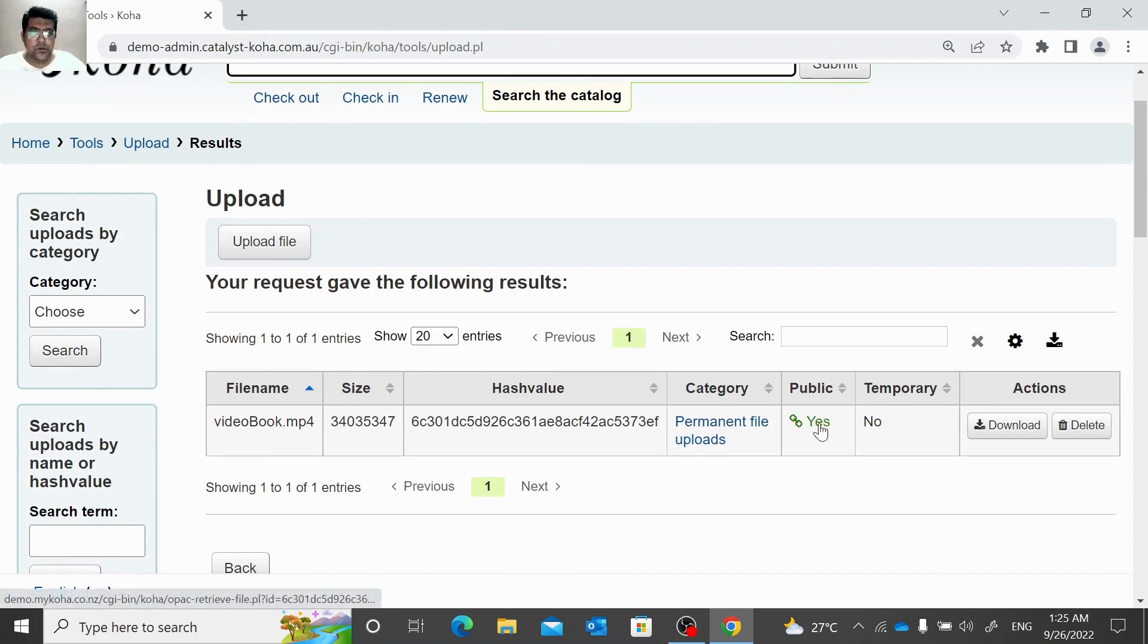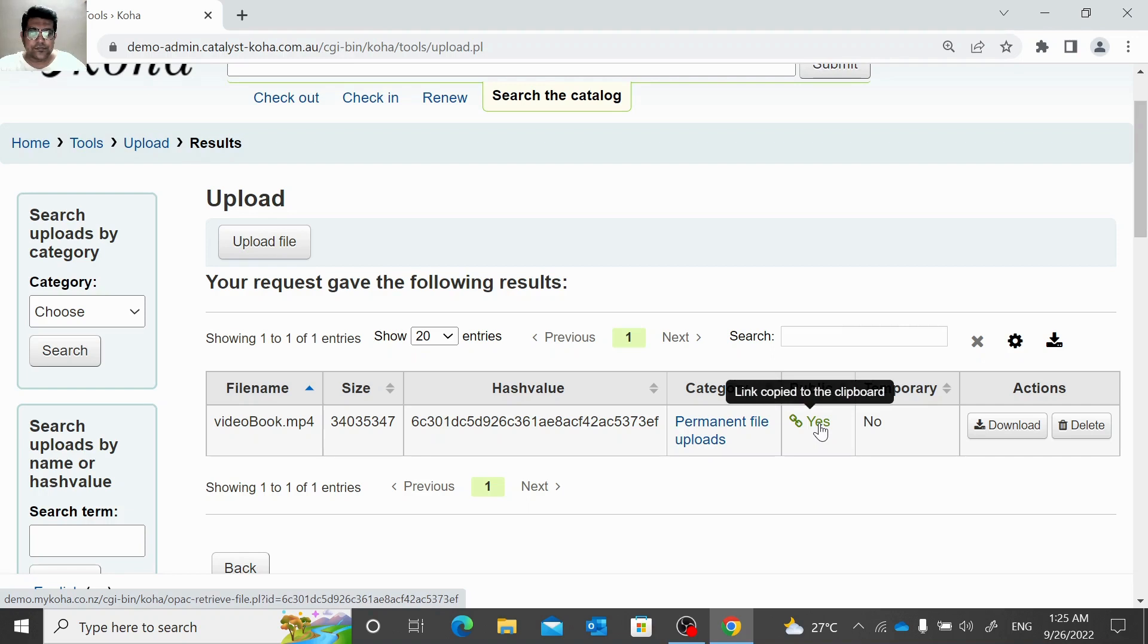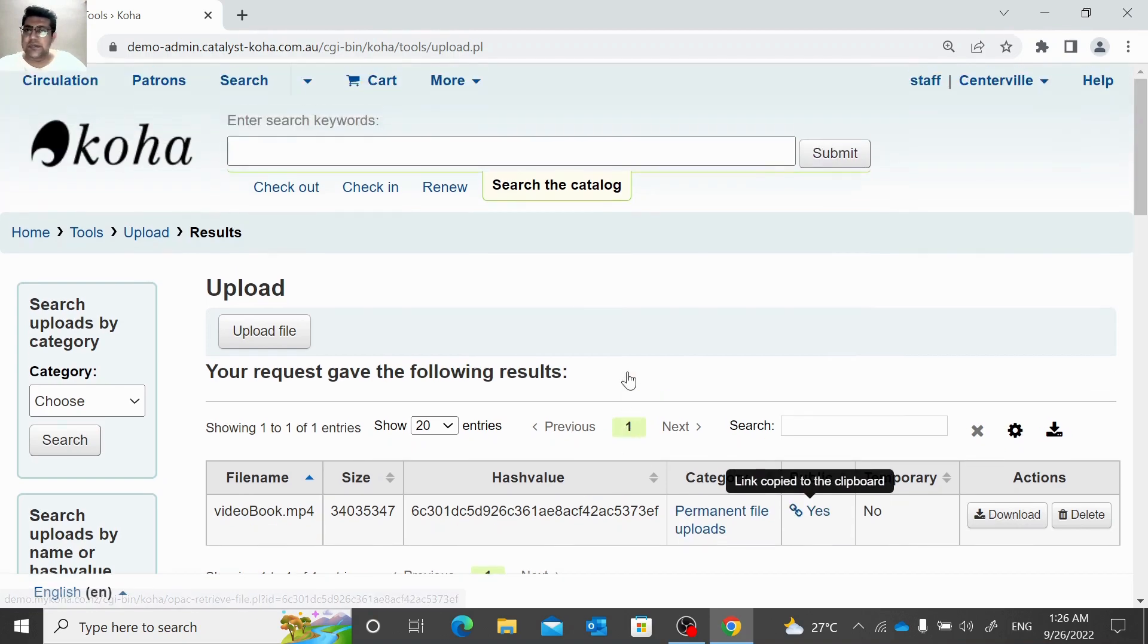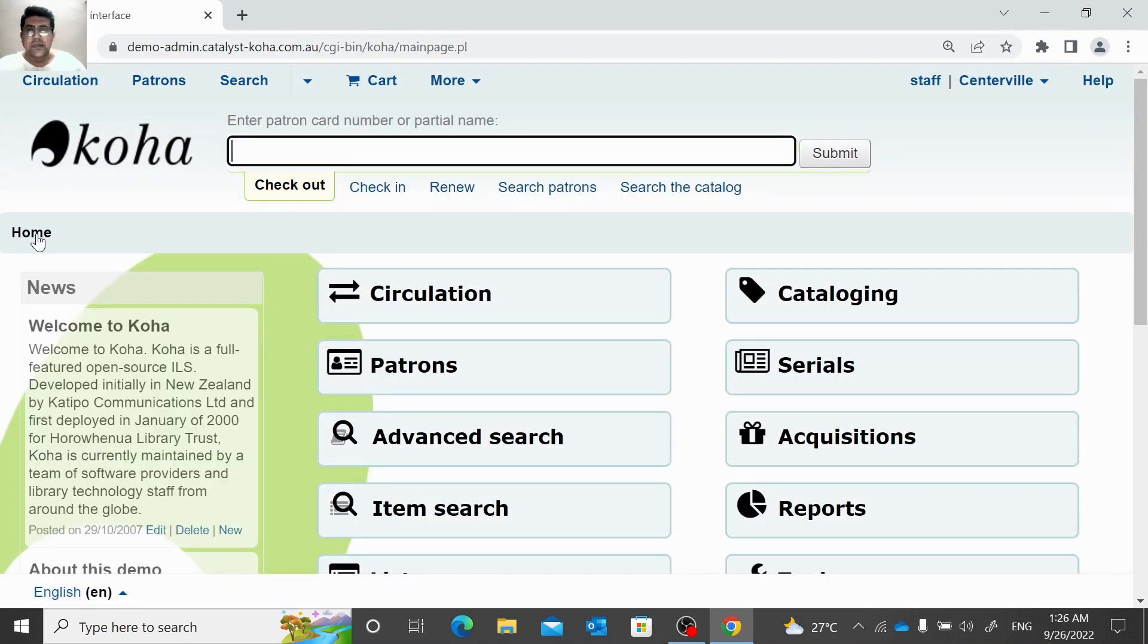We can copy this link, we can download here, or we can delete any file here. So let me copy this and now let me open my catalog.